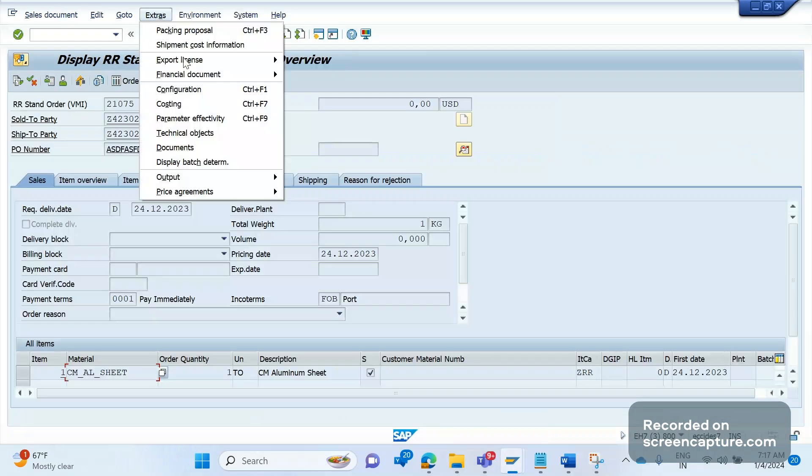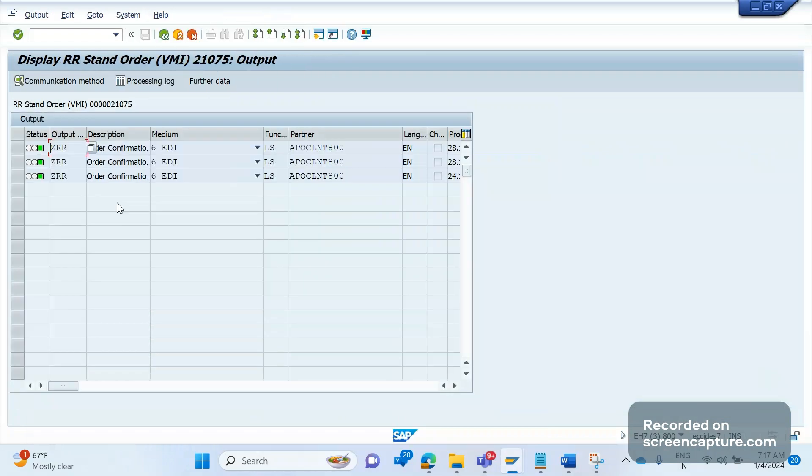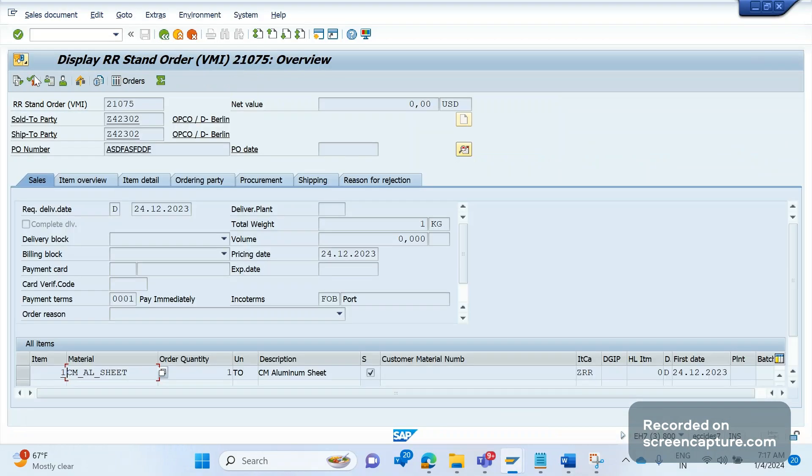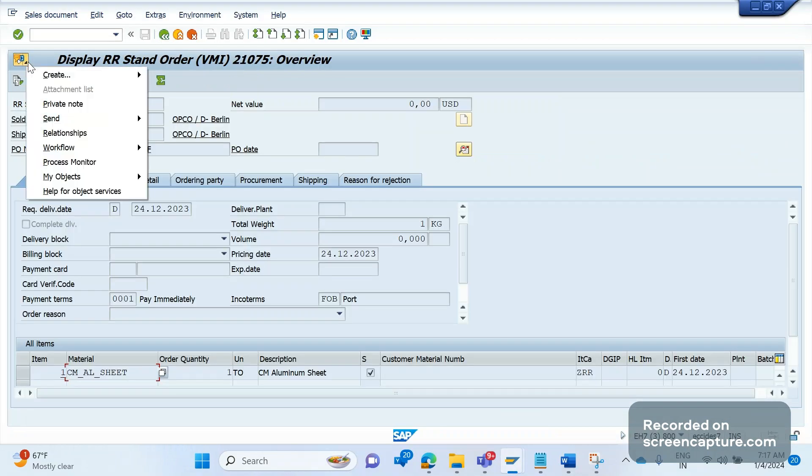Okay, so this order contains one output type ZRR. It is an order response output type, medium is 6. Let me show you the IDOC for that order output.